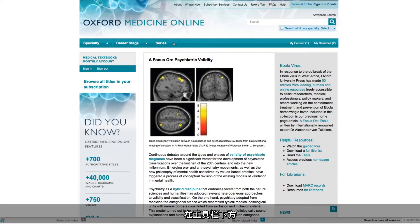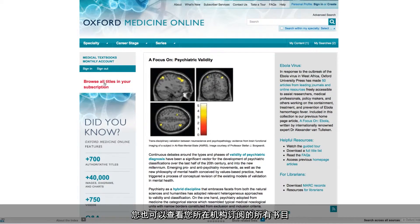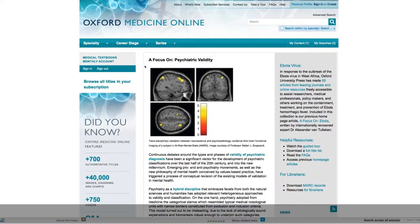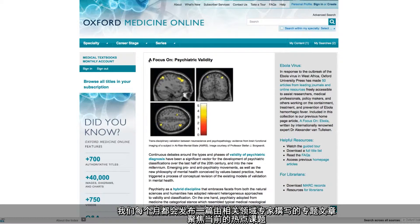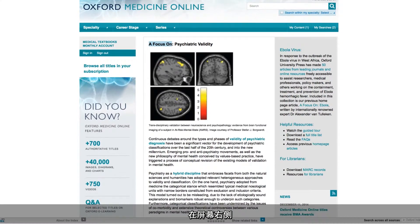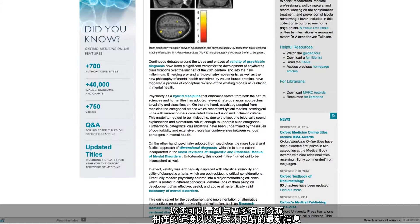Just below this bar it's also possible to browse all the titles to which your institution subscribes. In the centre of the home page every month you'll find a topical focus article written by an expert in the field. On the right of the screen there are further links to other helpful resources and the latest news for the site.